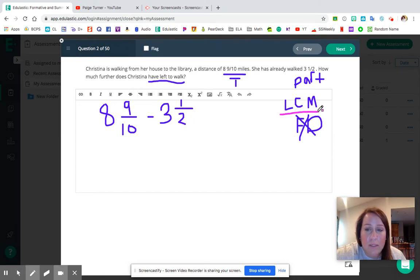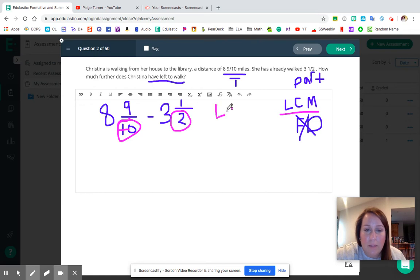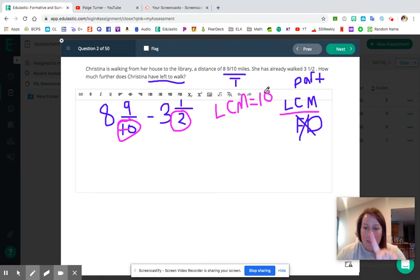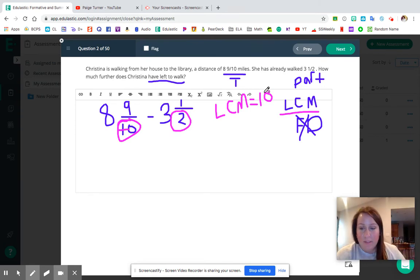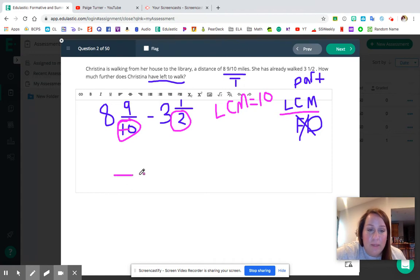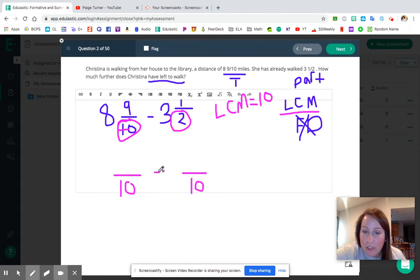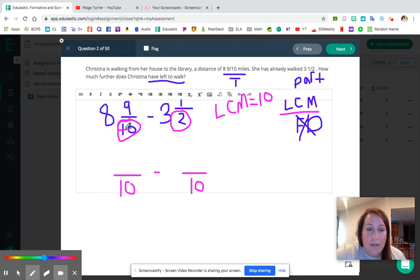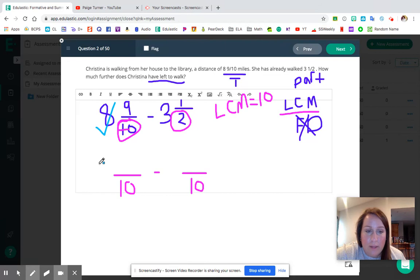For this one, we want to know the LCM of our denominators ten and two. When we count by tens, we say 10, 20. When we count by twos, we say 2, 4, 6, 8, 10. So ten is definitely the least common multiple. That means when I rewrite these mixed numbers, I want them to have denominators of ten. Eight and nine tenths already has a denominator of ten — that one is good to go, so we just rewrite it as eight and nine tenths.